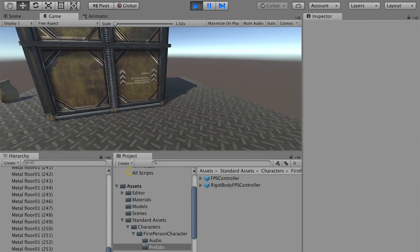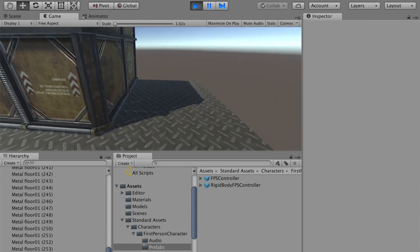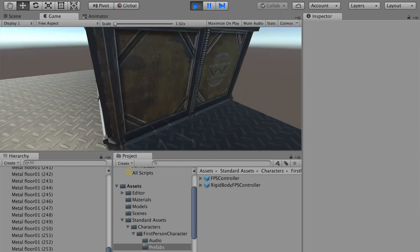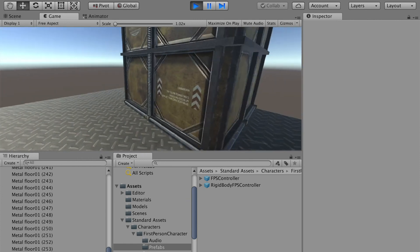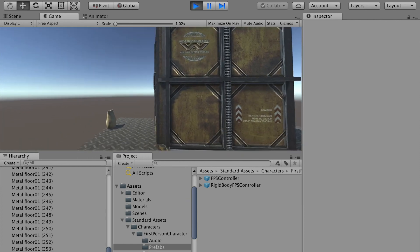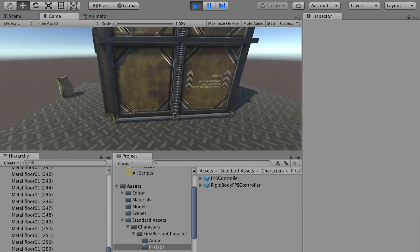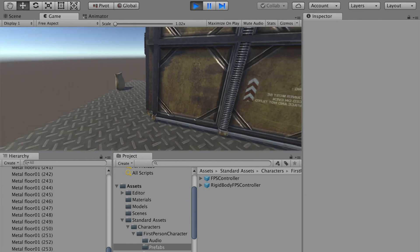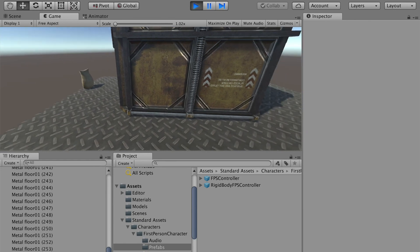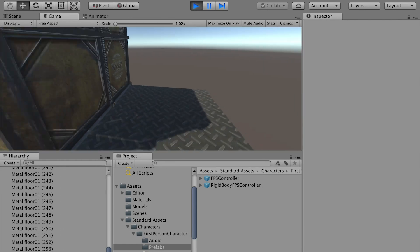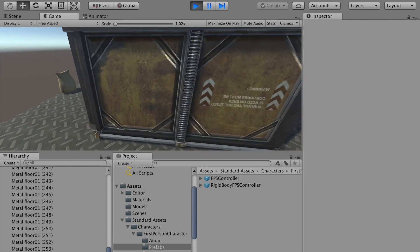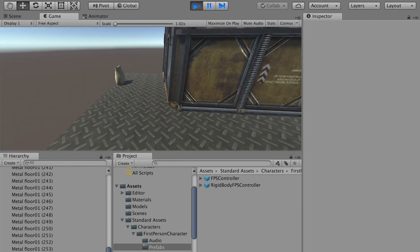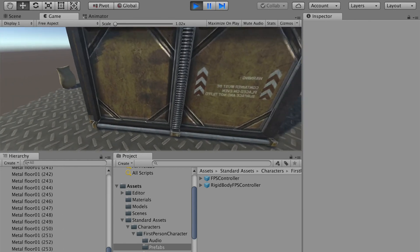All right. So now we can walk around and check our objects. We can use W, A, S, D, those four keys to control forward, backward, left, right.